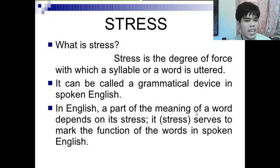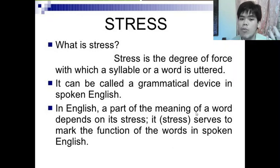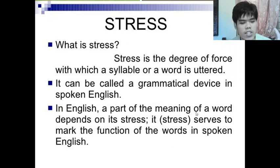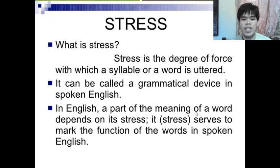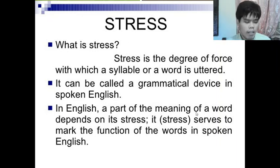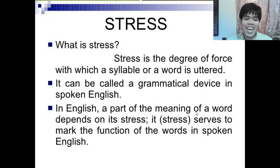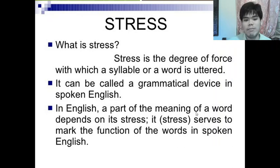For example, we have 'present' and 'present.' These words are similar in spelling, but pronounced differently they have different meanings. 'Present' can mean a gift or referring to right now, while 'present' means to show or to report something.